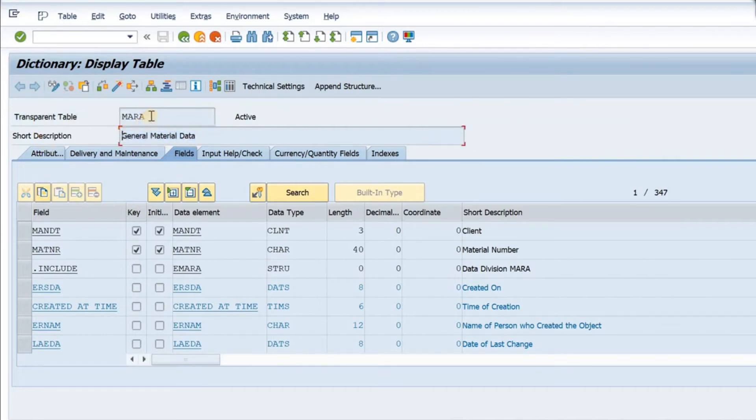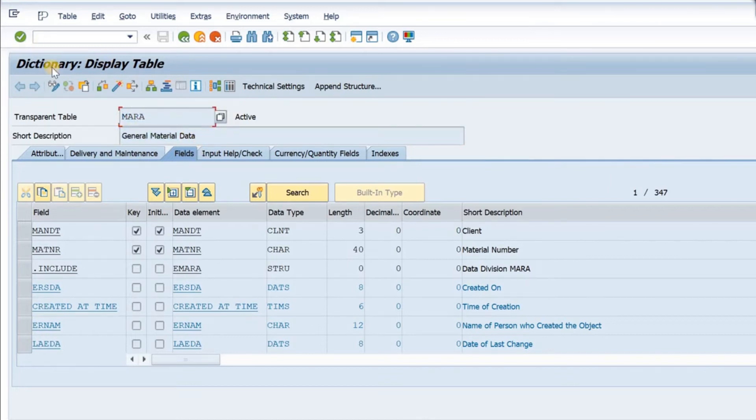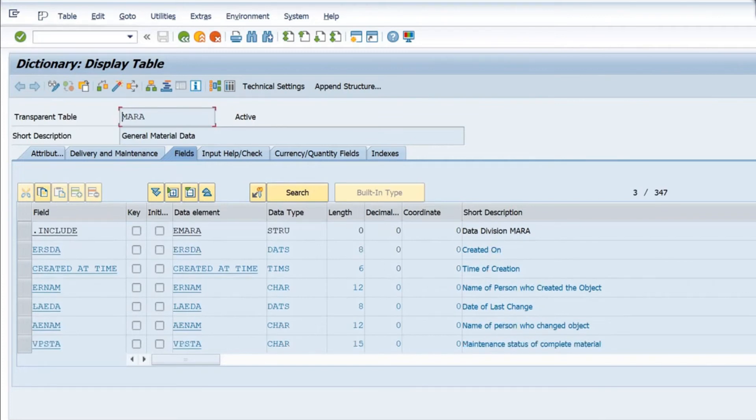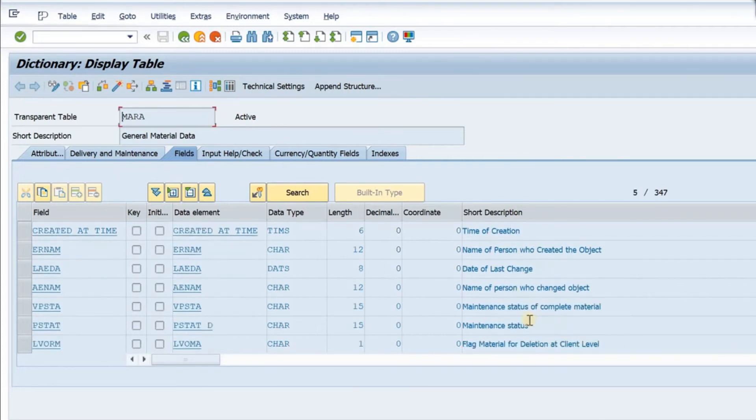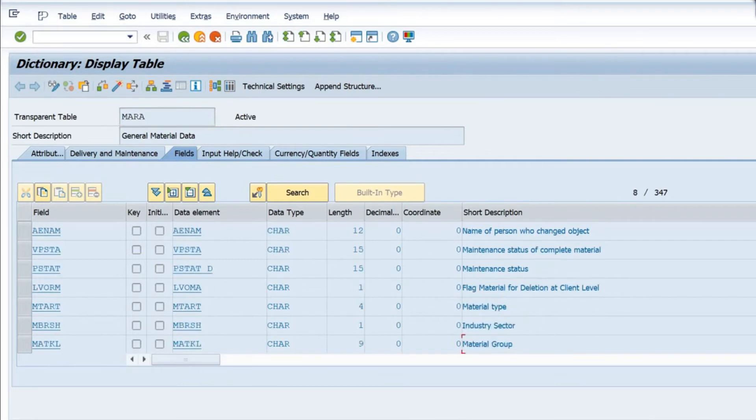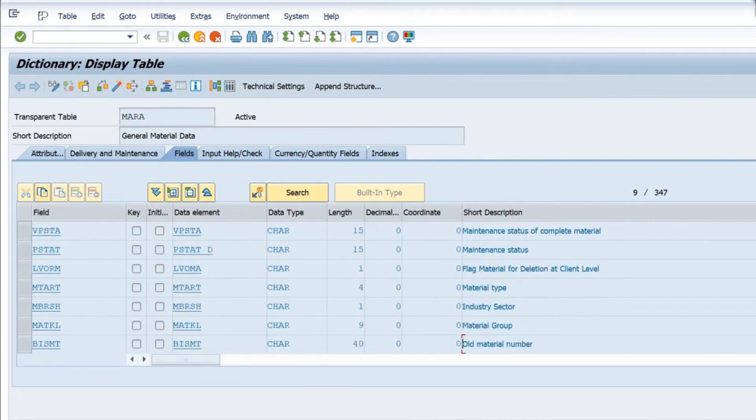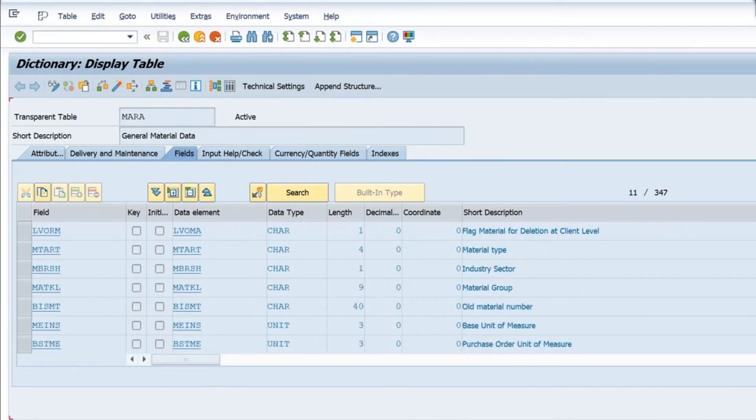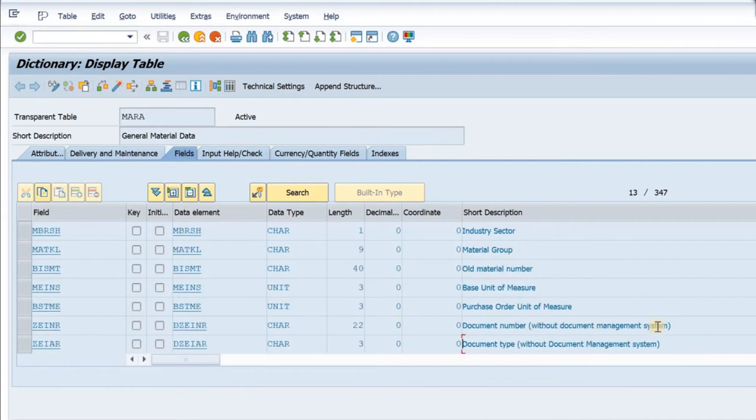This is the transparent table MARA and the description of this table is general master data. This MARA table has all the information about the master data of the material. These are the fields like client, material number, creation date, material type, material status, and various other fields including industry structure and base unit of measure.